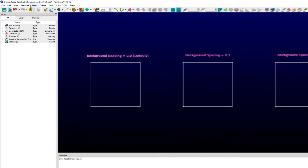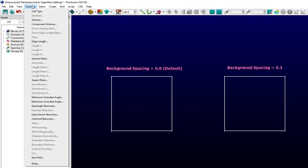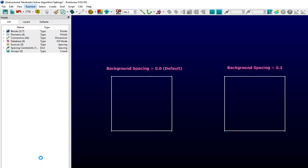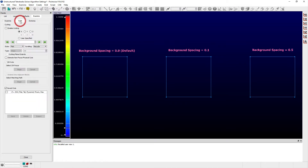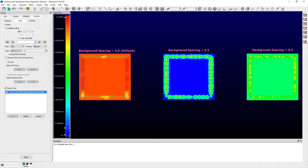Background spacing sets a target spacing throughout the interior of the isotropic mesh. When left at the default value of 0, the background spacing is determined automatically as a blend of the maximum and average edge lengths on the control volume's boundaries. This spacing is subject to change locally due to the influence of any sources that may overlap the block's interior.